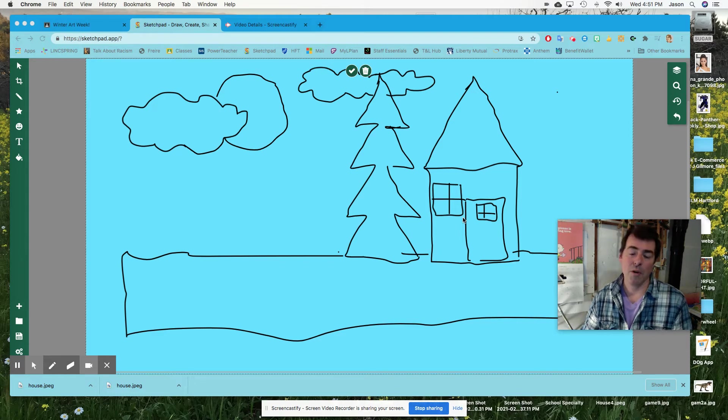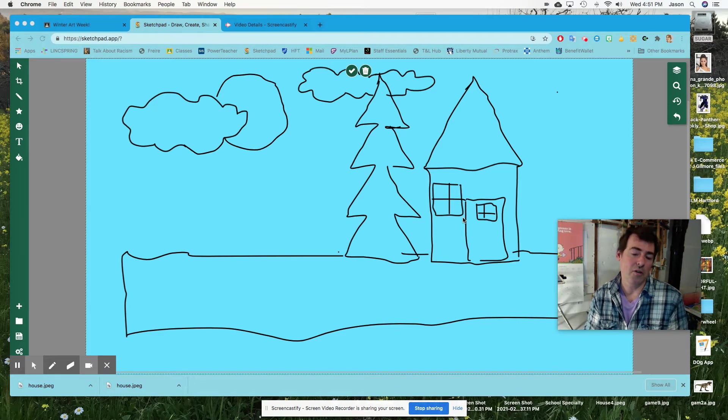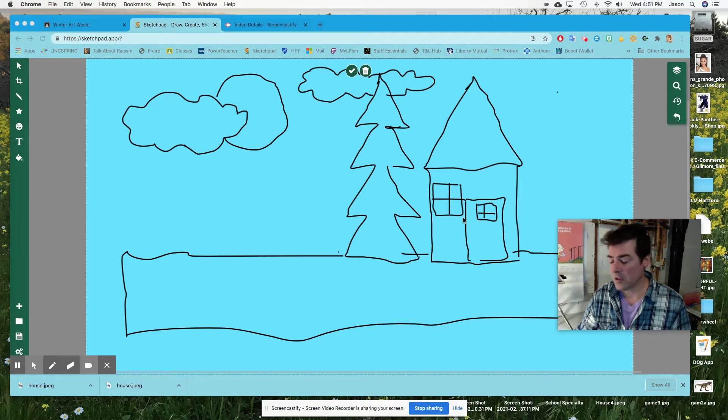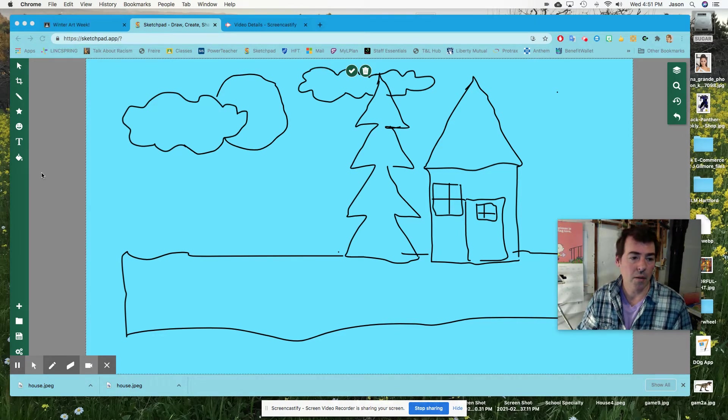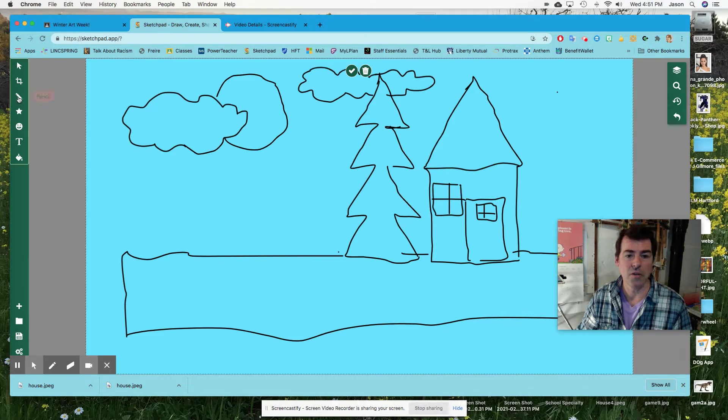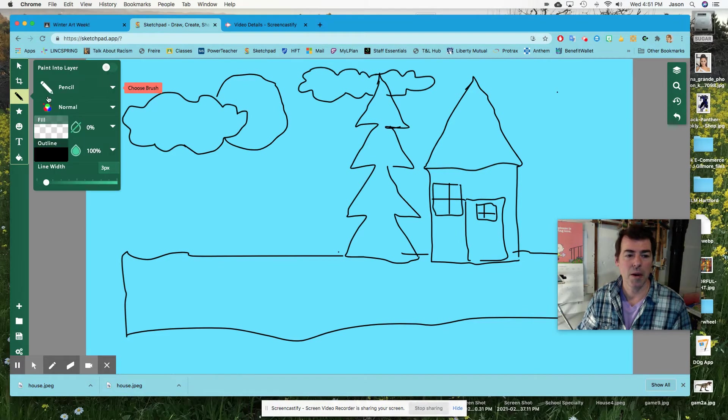Okay, so now we're going to practice filling in shapes. Really simple. There's a lot of ways to fill in shapes on Sketchpad.